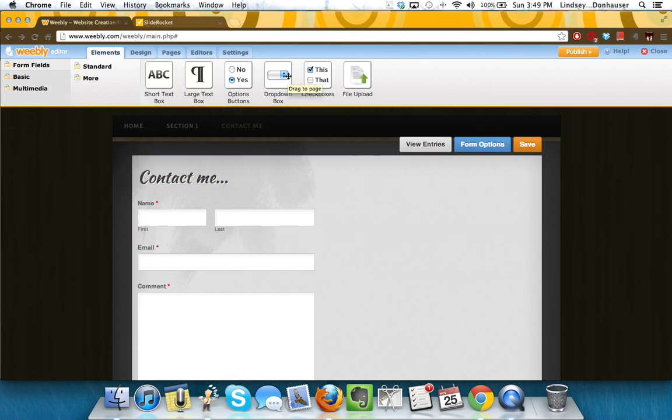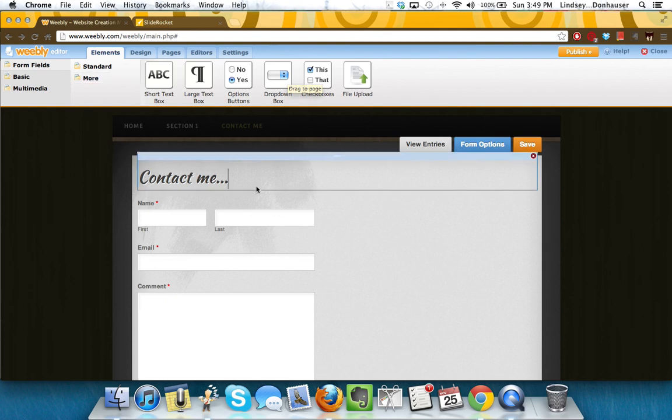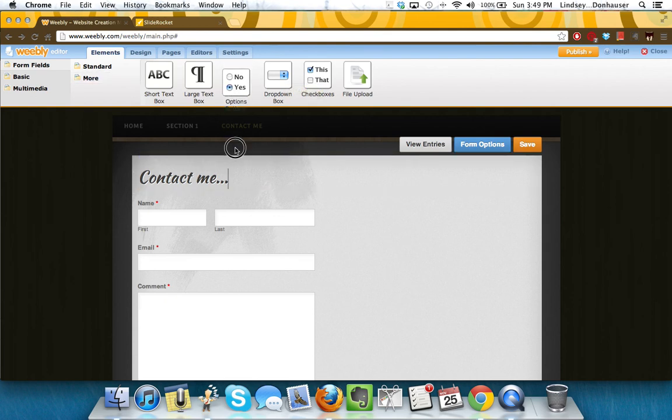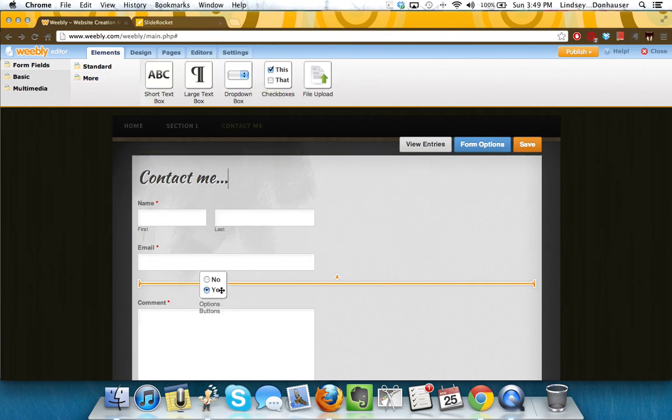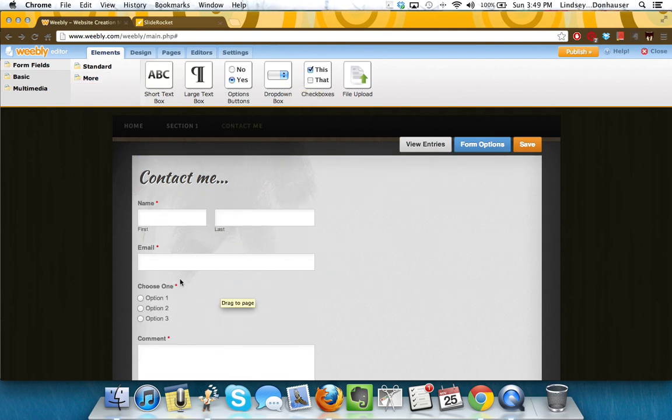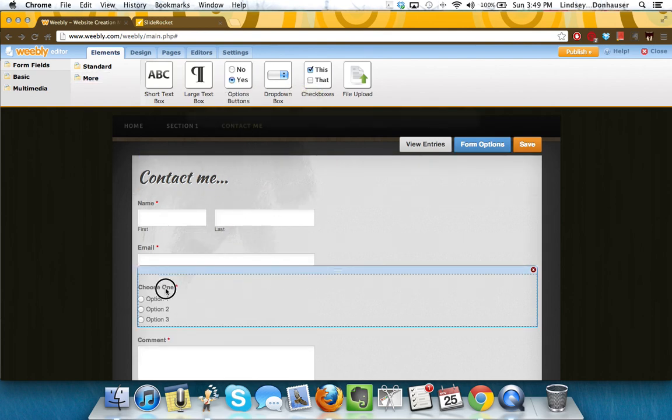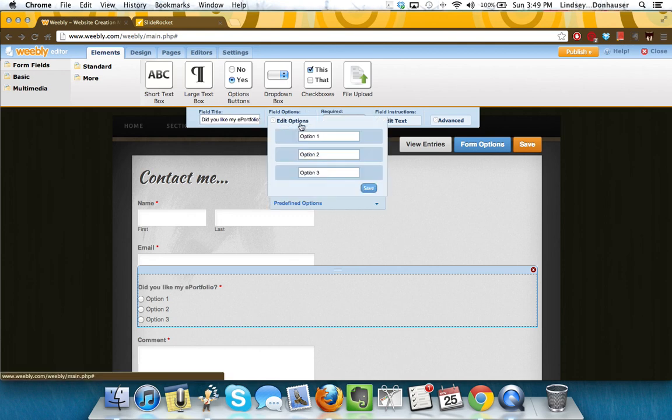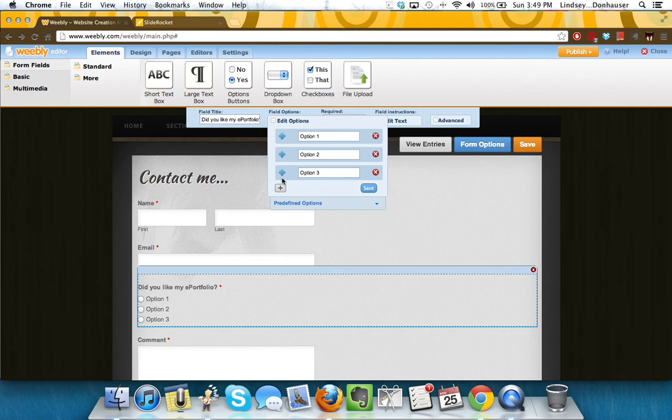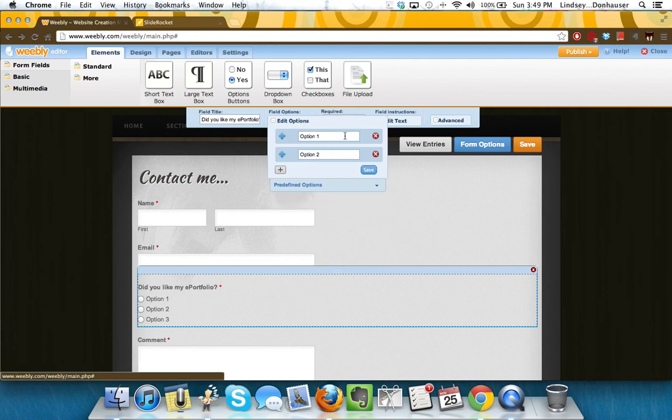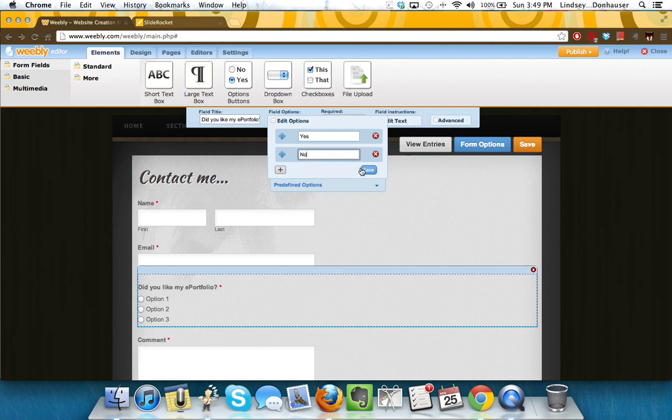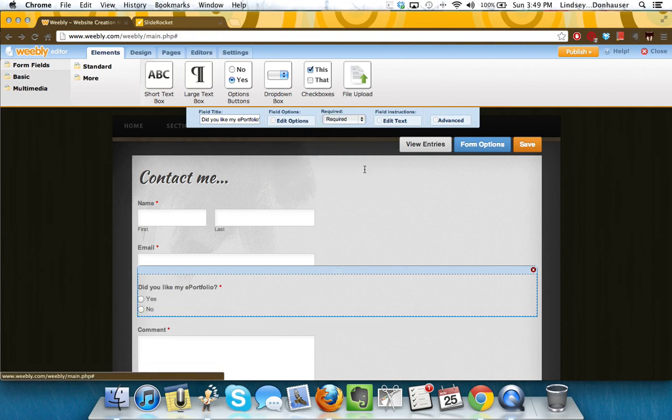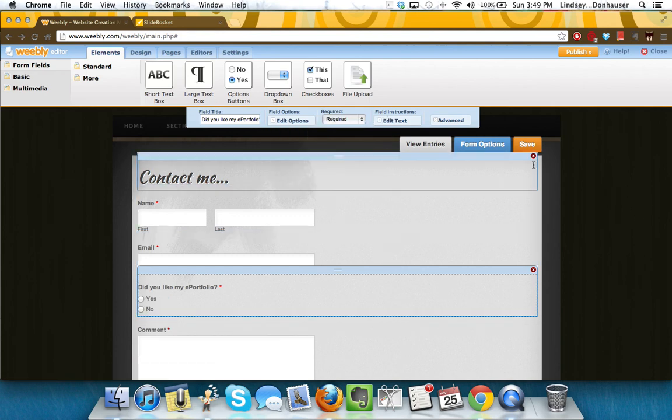Or if you wanted to add some more, you can. If you notice here at the top, if you wanted to say, did you like my e-portfolio, you can enter it in. You can change the field title. Say I only wanted there to be two options. Save that in.